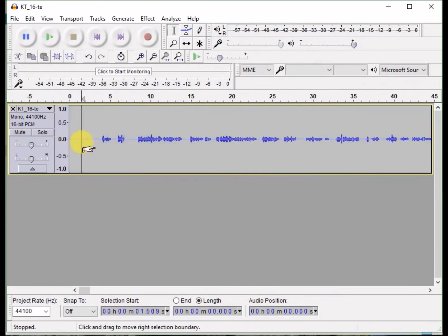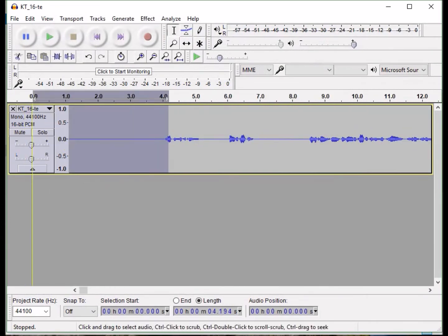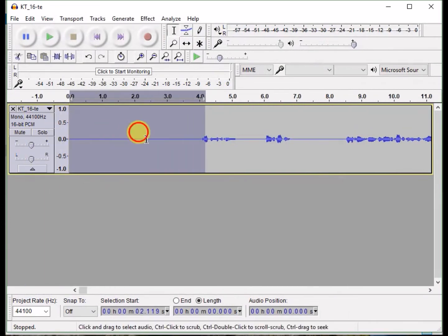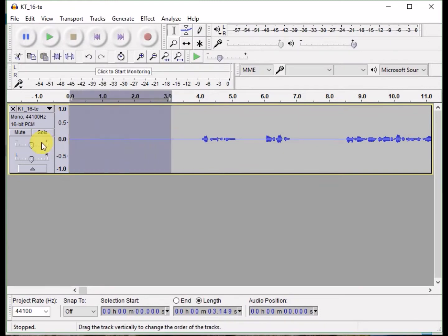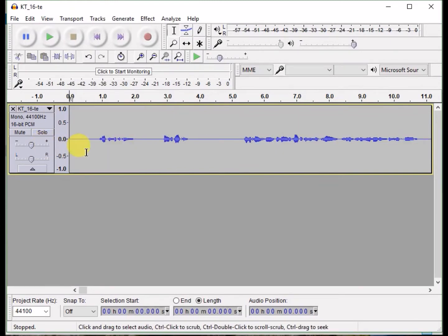The first thing you need to do is trim the beginning of the audio so you have between 0.5 and 1 second of room tone at the beginning.